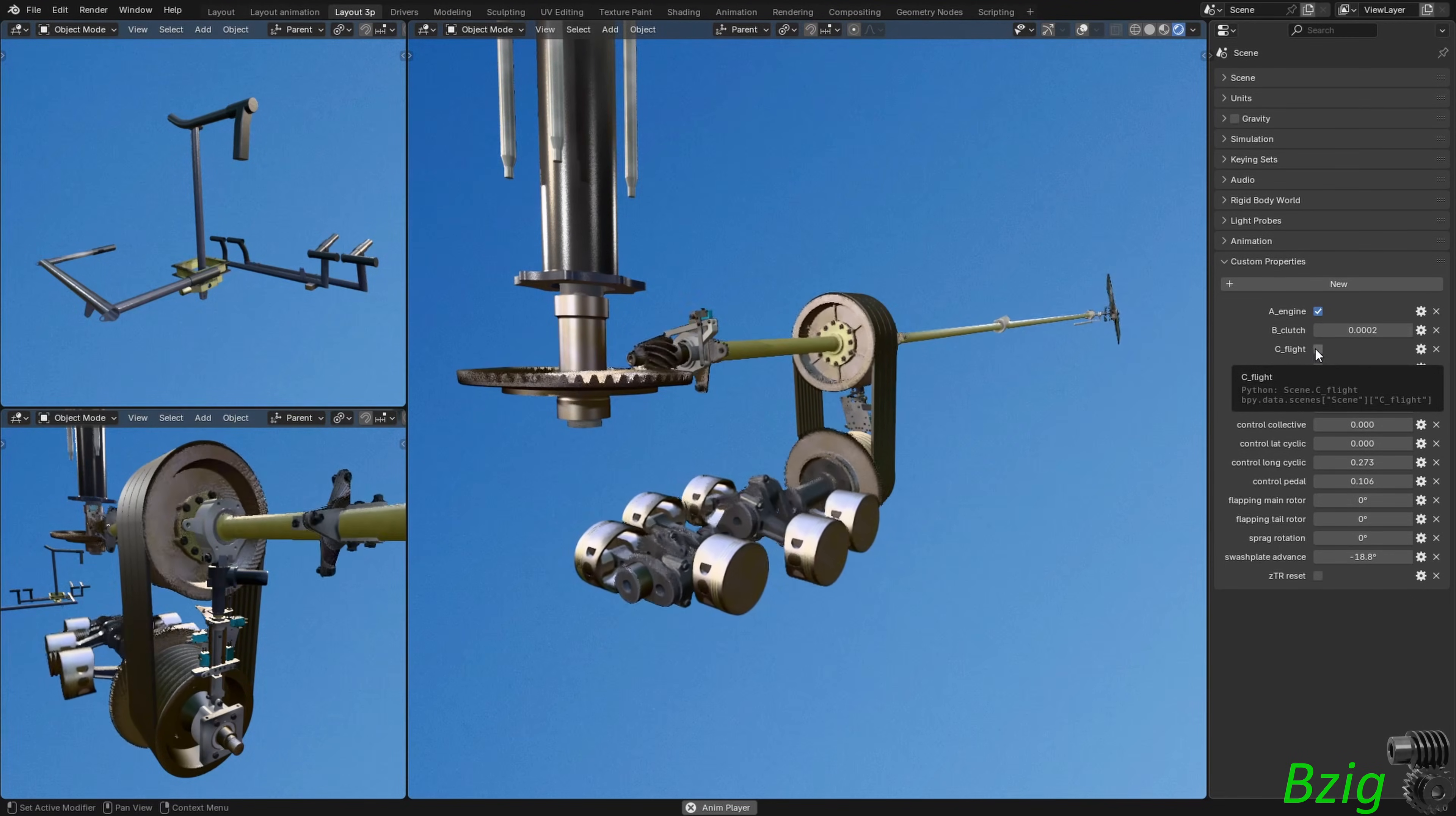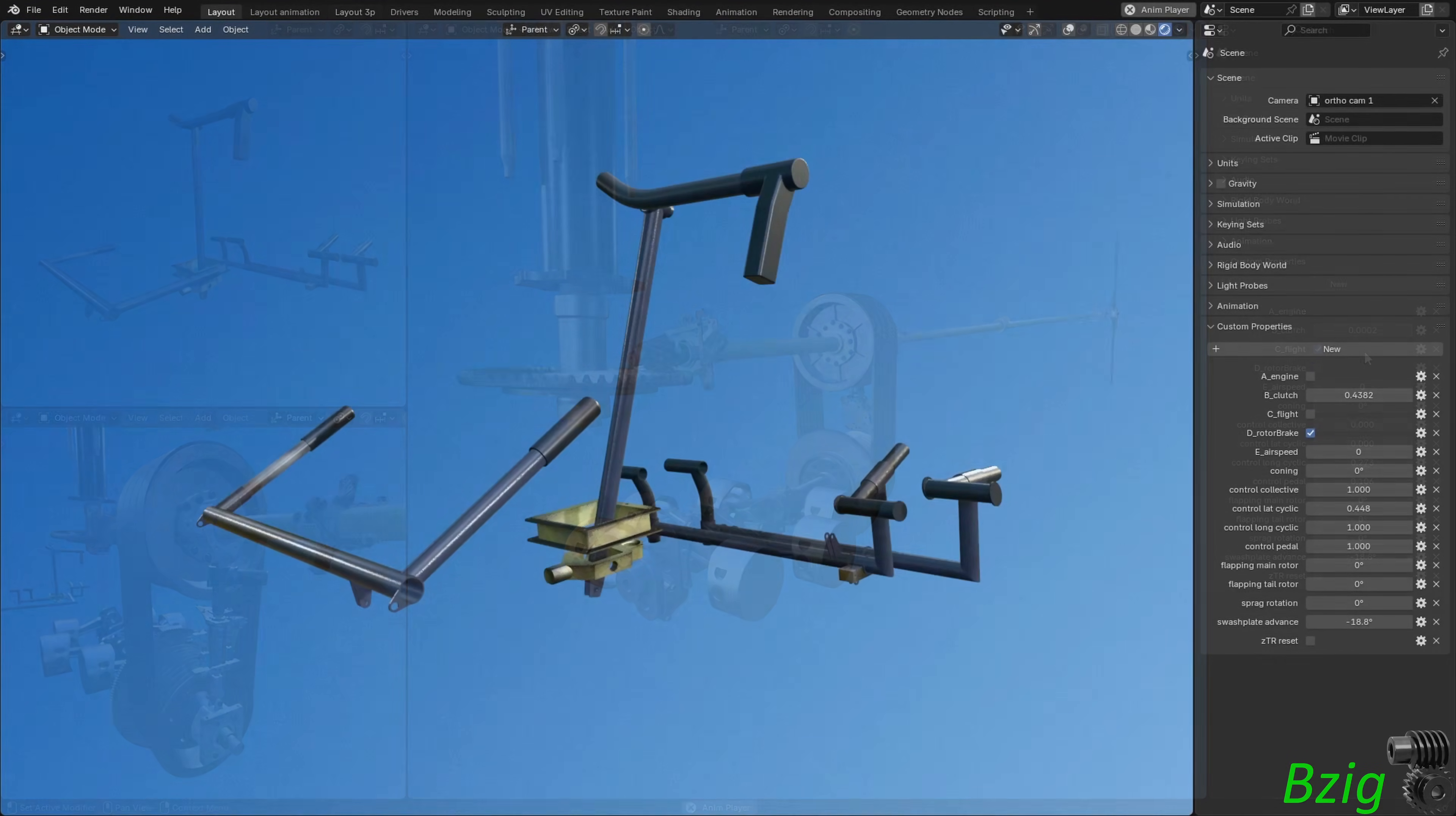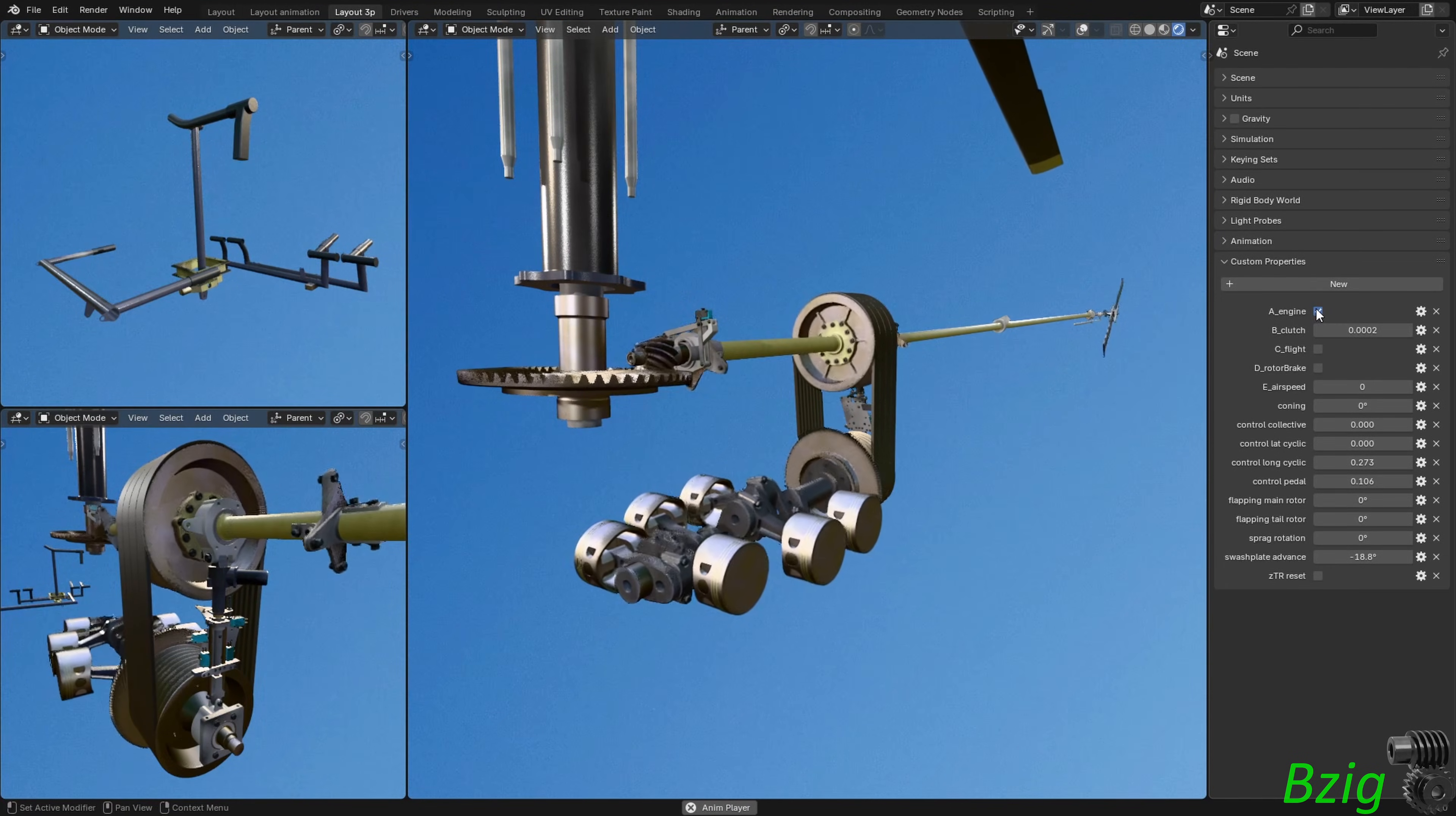To start the engine in an R44 helicopter, the pilot follows a checklist. I won't go through all of the steps. I'll leave out the things that I don't have modeled. But those checklist steps are collective full down, cyclic neutral, pedals neutral, rotor brake disengaged, clutch disengaged, throttle closed, and then starter engaged.